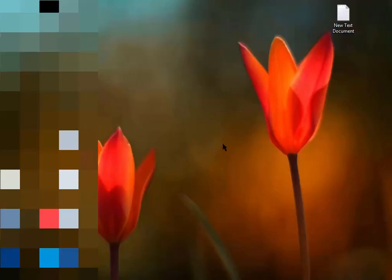Hey guys, today I want to show you how to enable night mode in your PC or Windows without any software. It's 100% working, so keep watching my video.